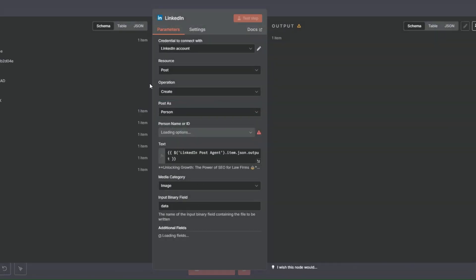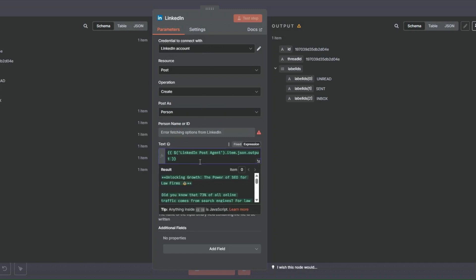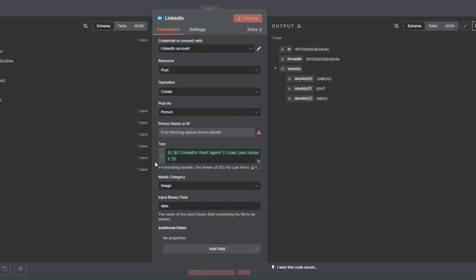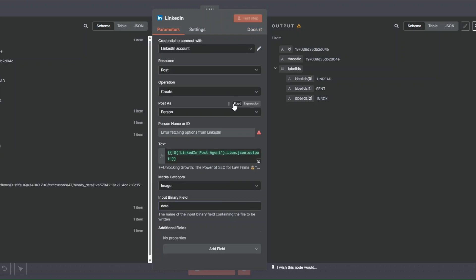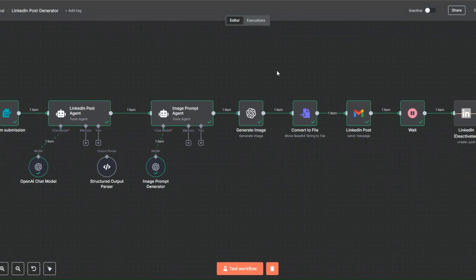For the LinkedIn posting node, all you have to do is create your credential, choose your name or ID, add your LinkedIn post generated by the LinkedIn post agent, choose image as the media category, and input your generated image — then click to post the image and post to LinkedIn using this simple workflow created in n8n. If you have an AI agent or workflow you'd like me to create using n8n, comment down below, and if I find it intriguing I'll create a future video showing you the full workflow from scratch. Thank you for watching and I'll see you in the next video — goodbye!